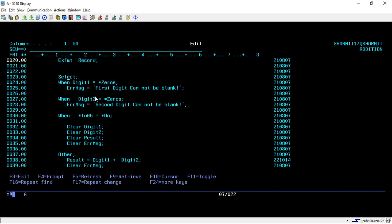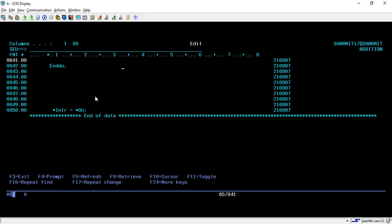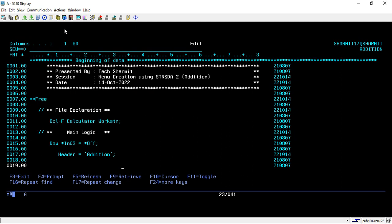On line number 23 we are doing some validation: whenever digit one, which is my first field in the screen, is all zeros (star zeros), then we will populate the error message 'first digit cannot be blank'. Similarly for the second digit. On line number 30, if indicator IN05 is on then we are clearing all the fields, because if the user presses F5 for refresh we have to clear all the fields again. By default it will do digit1 plus digit2, performing the addition and clearing the message.